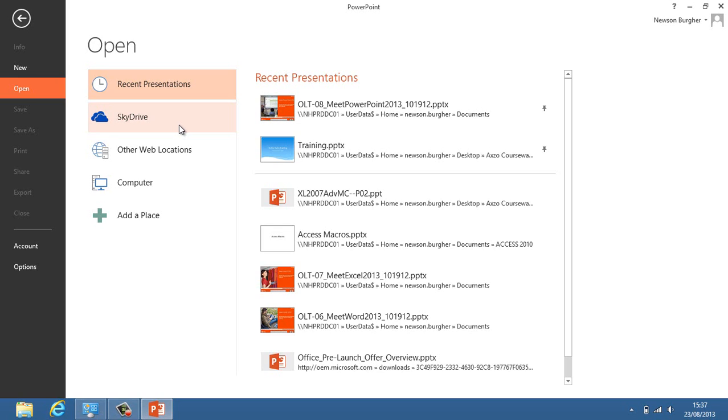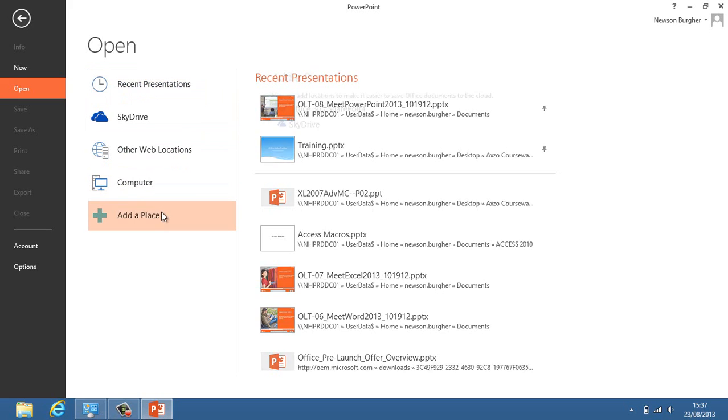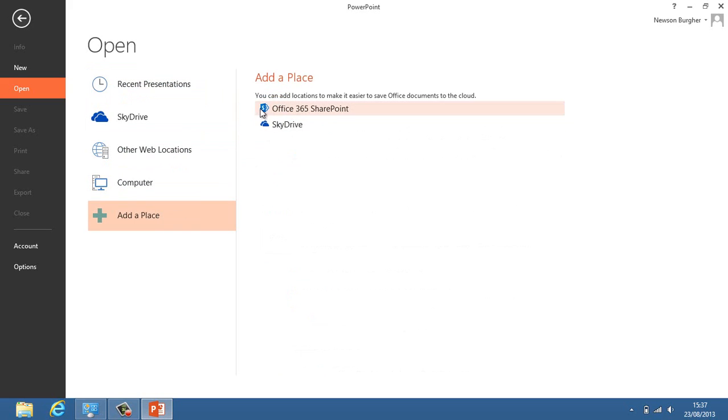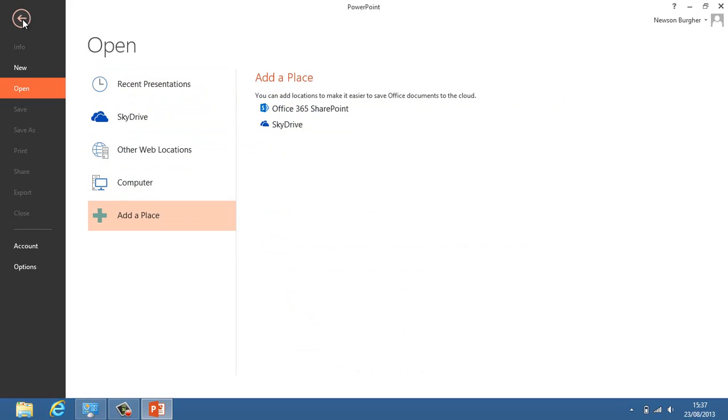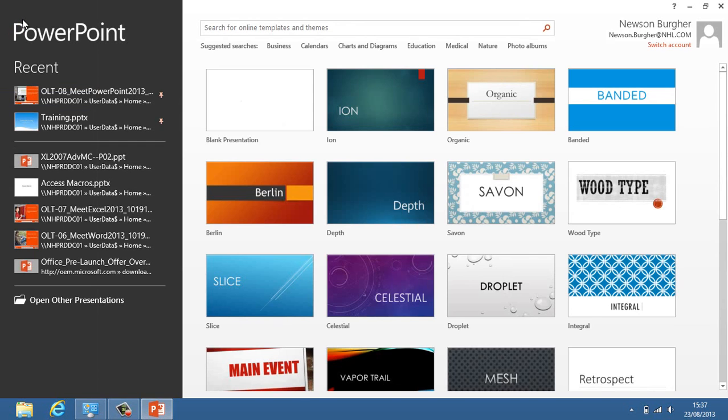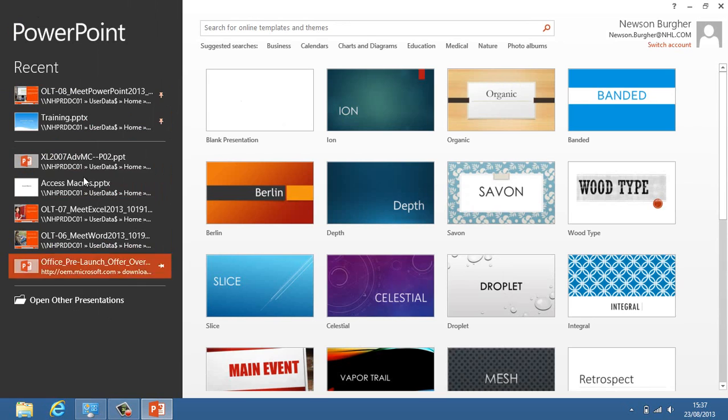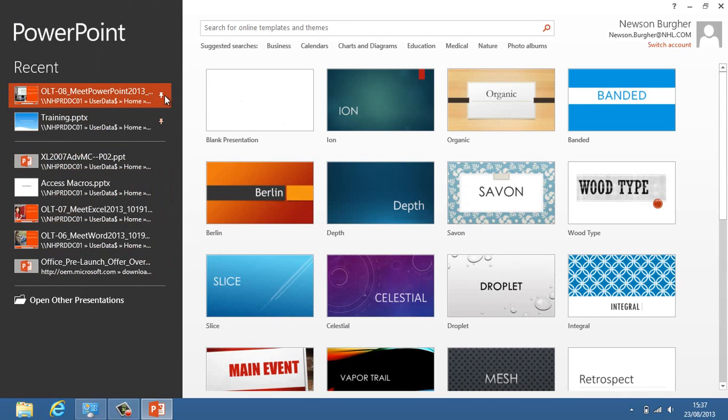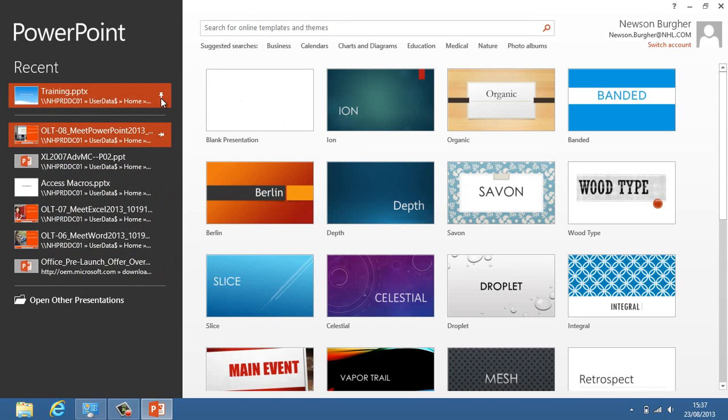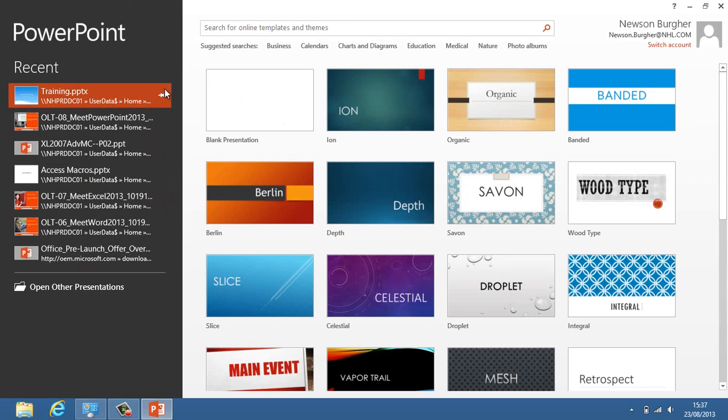A location in Hotmail where you can save your files to, other web locations, your computer, or you can add a place. Adding a place would mean a SharePoint site or another SkyDrive location assuming you have more than one Hotmail account. That takes me back to our list of recent files and the files that I've pinned. I can unpin them here.